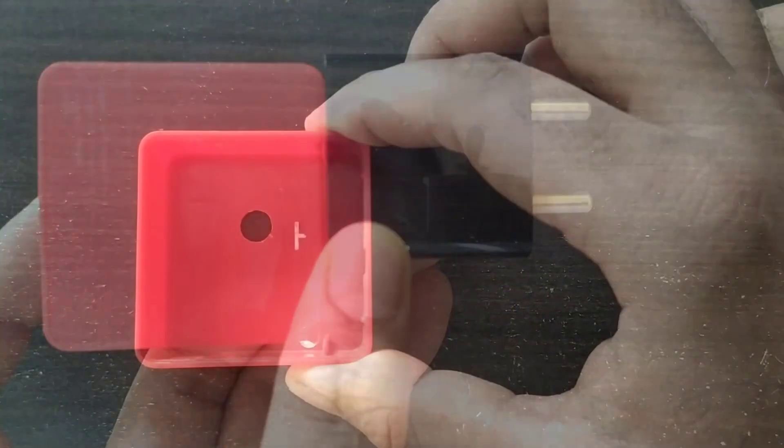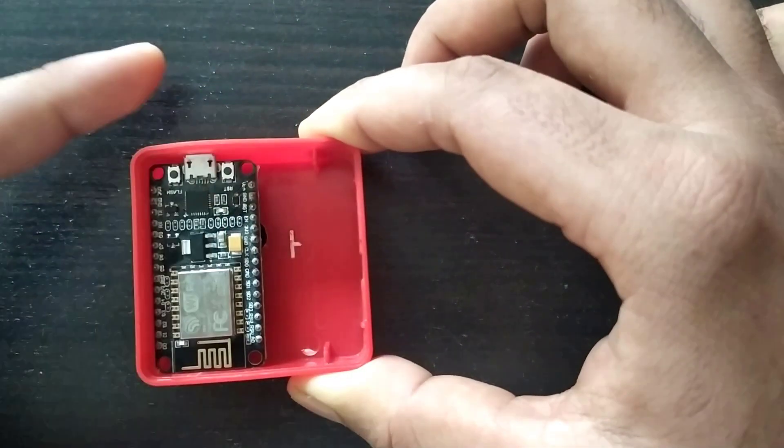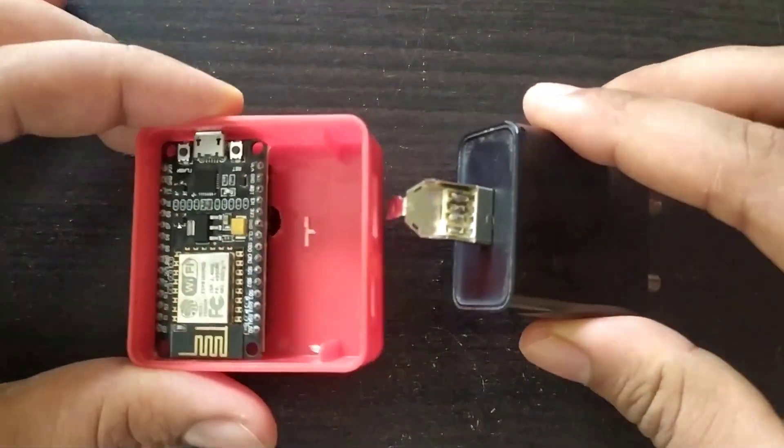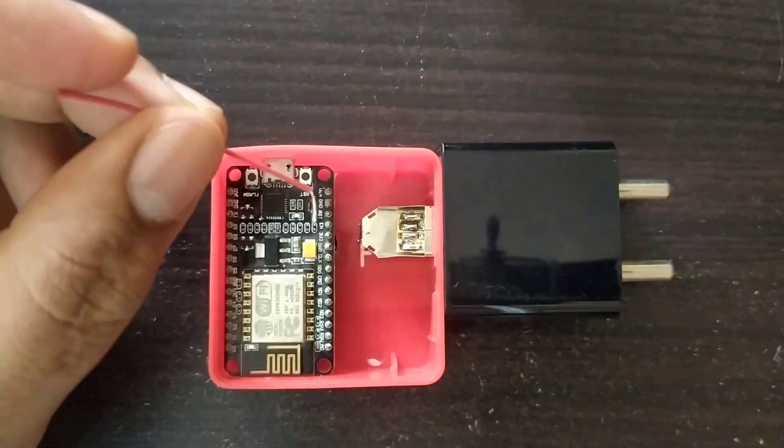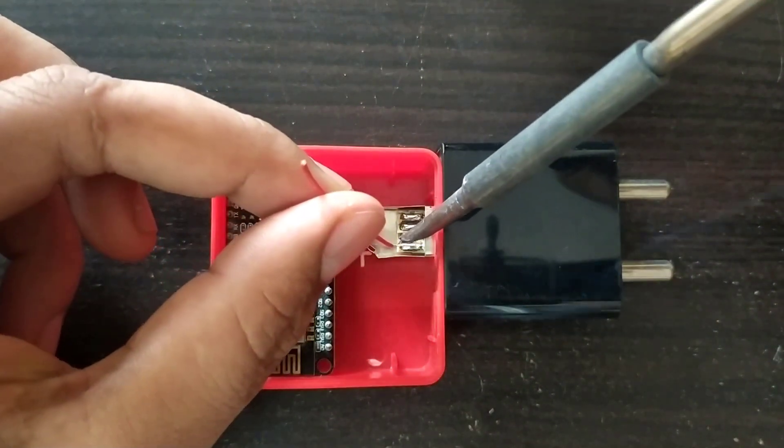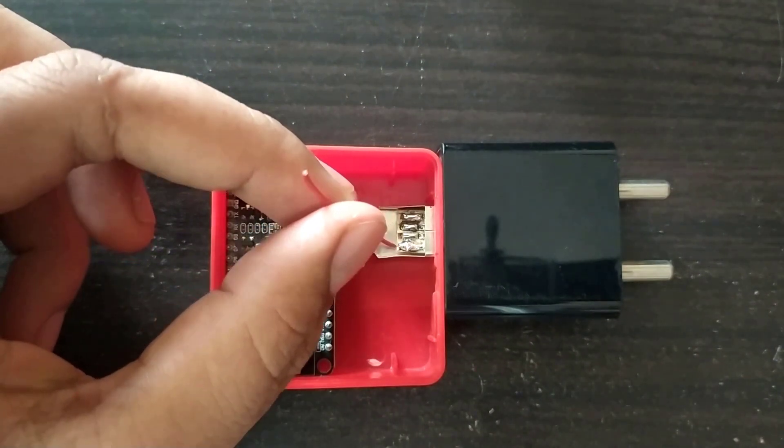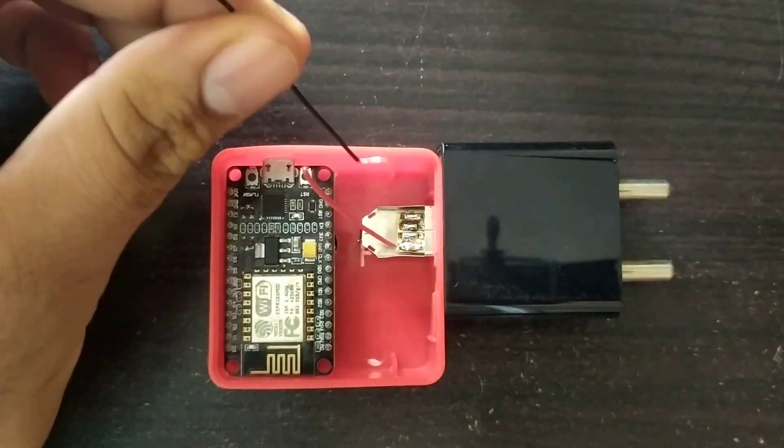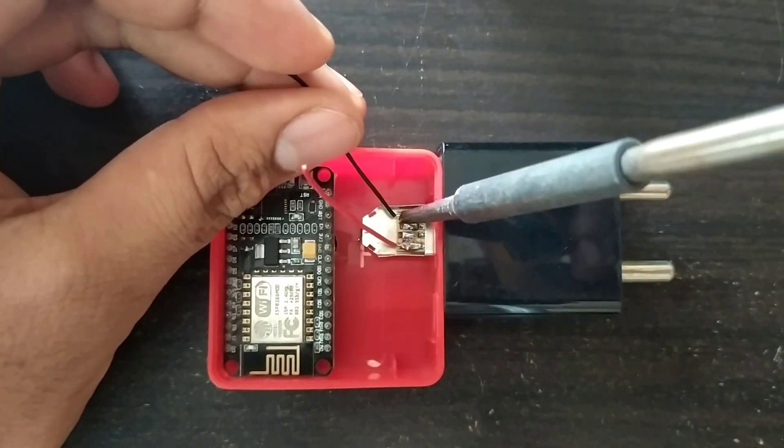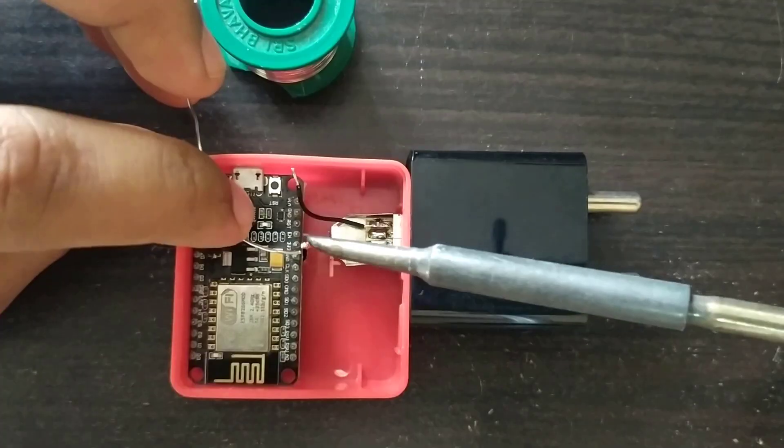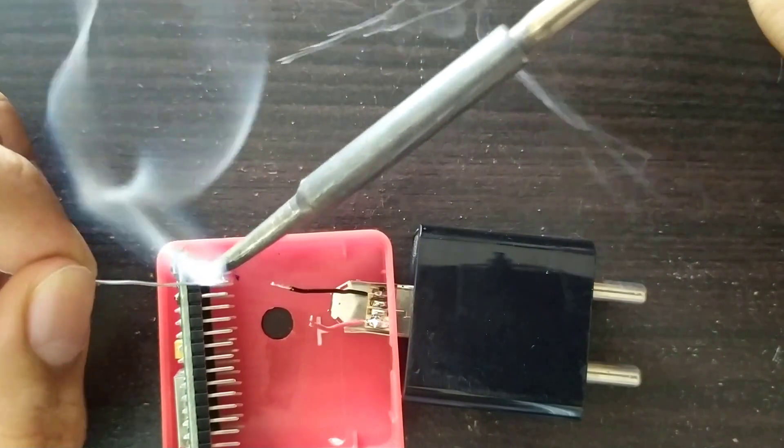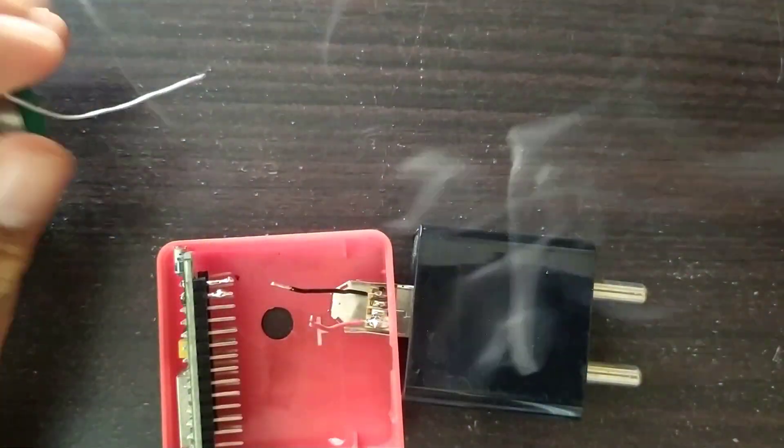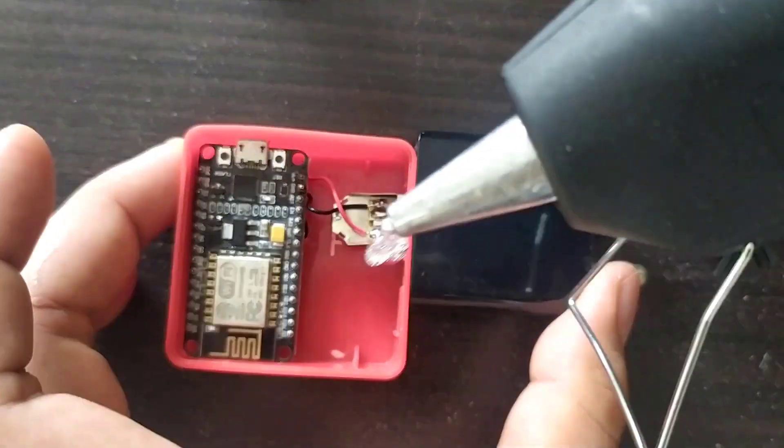So, let's make it. NodeMCU will sit like this in the casing. And the male USB jack can be placed like this. Then connected 5V and ground terminals of the USB with VIN and ground pins of the NodeMCU module as shown here. After the connections, the circuit will be something like this.